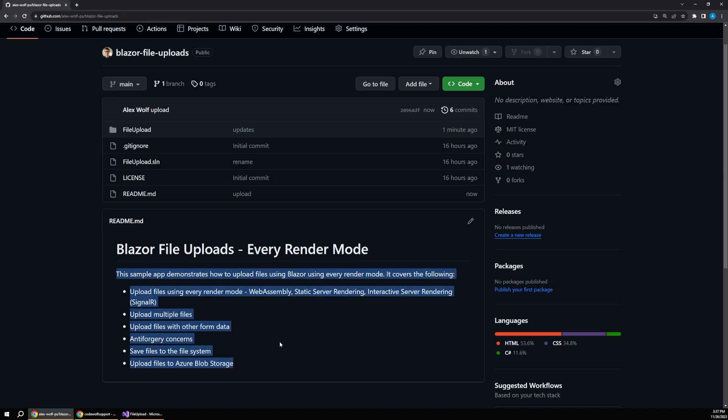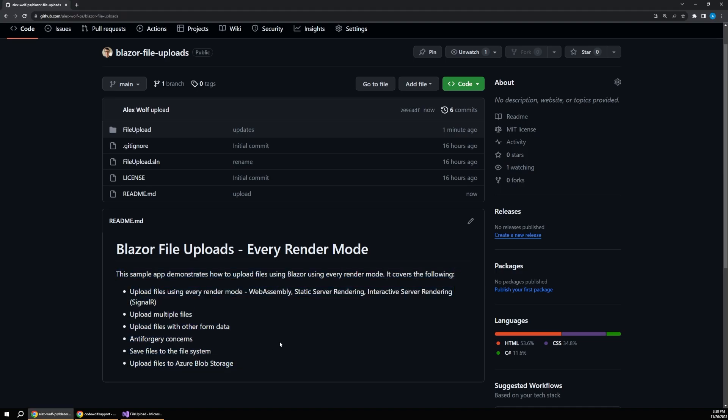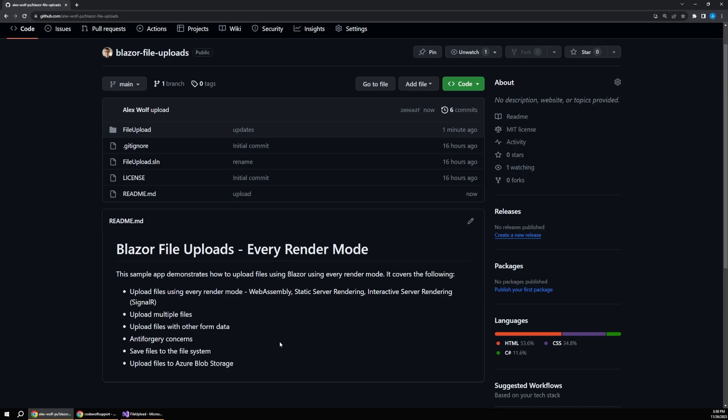upload multiple files at once, how to save files safely both locally and to the cloud, and work with different types of model binding. It's all here for every rendering mode.